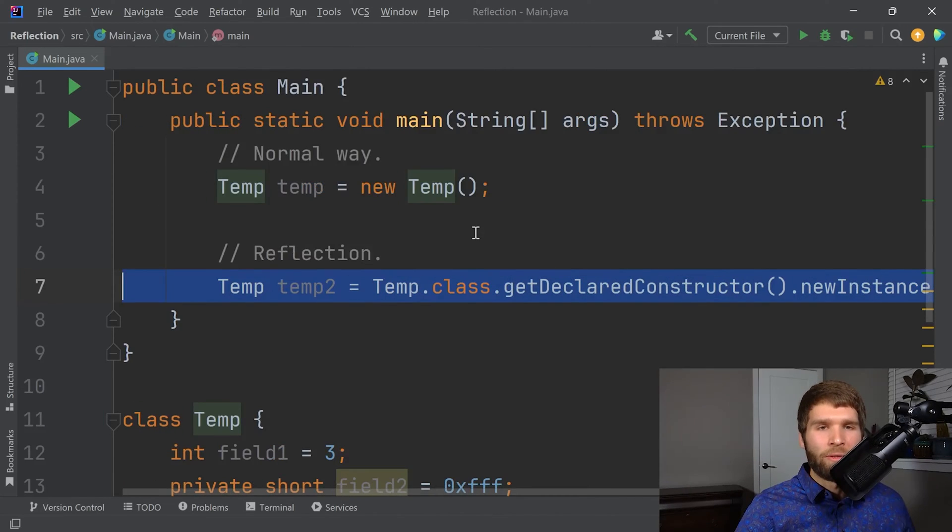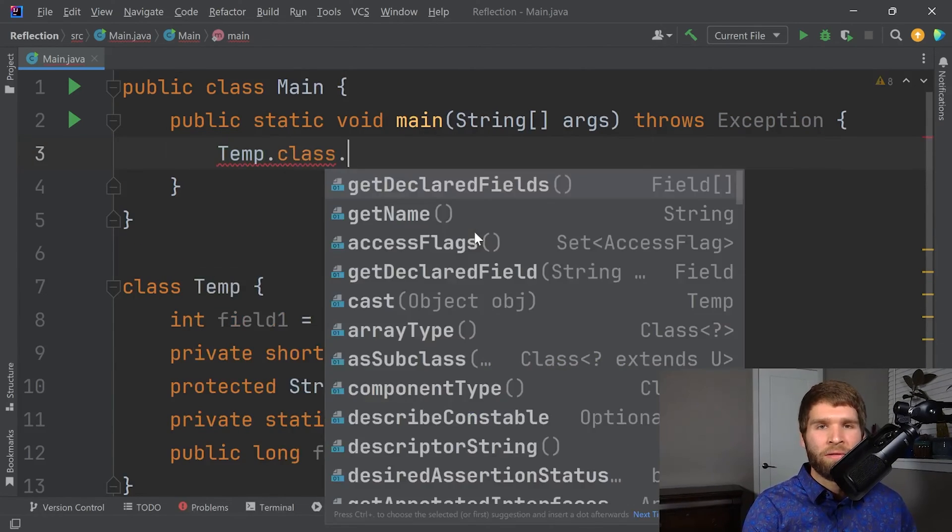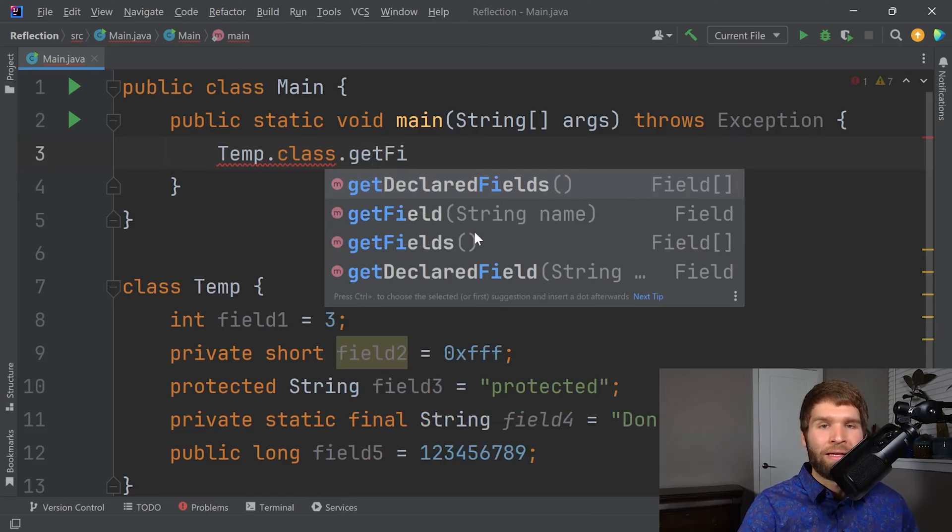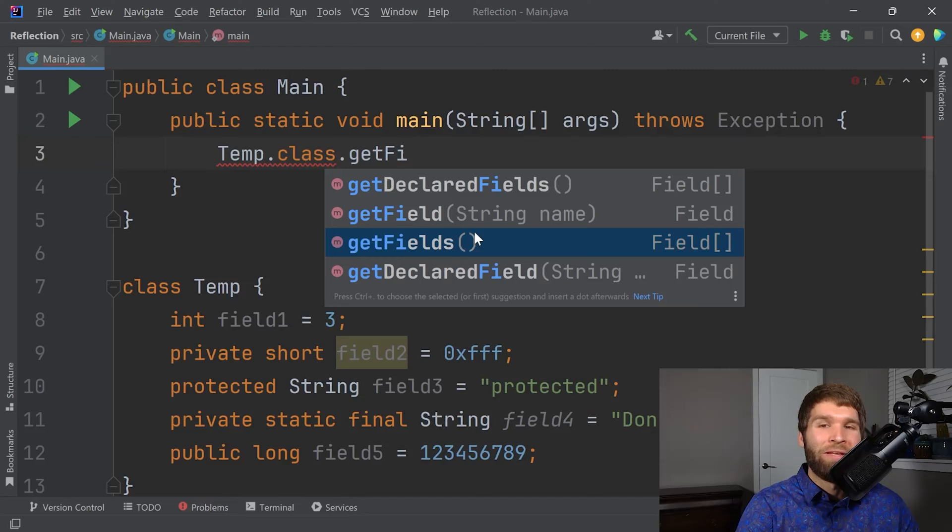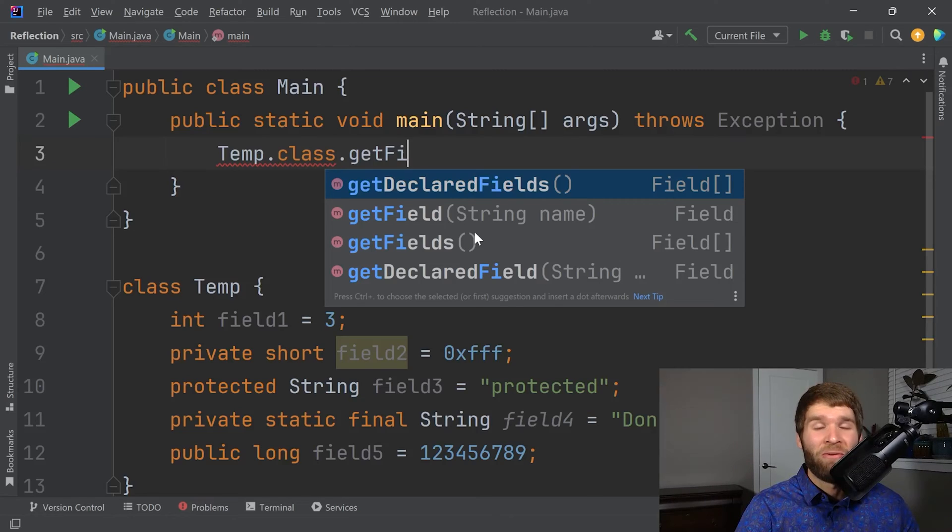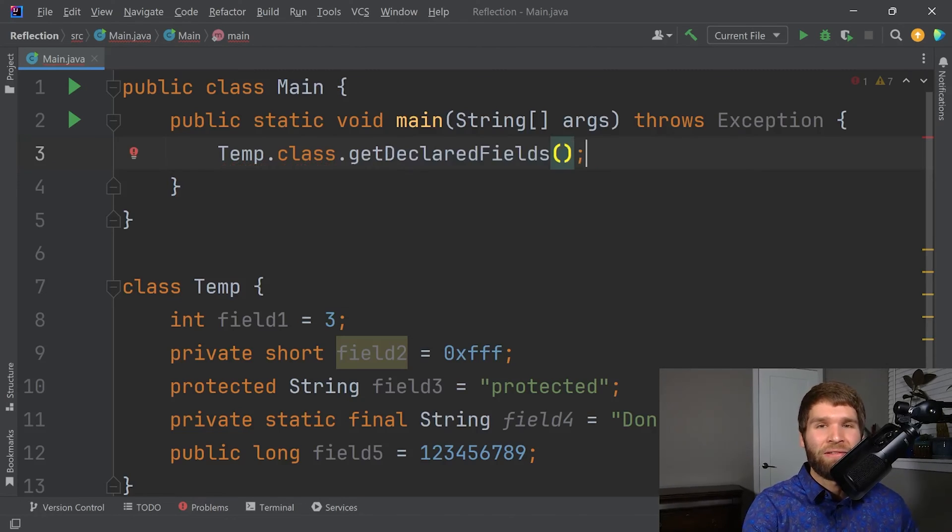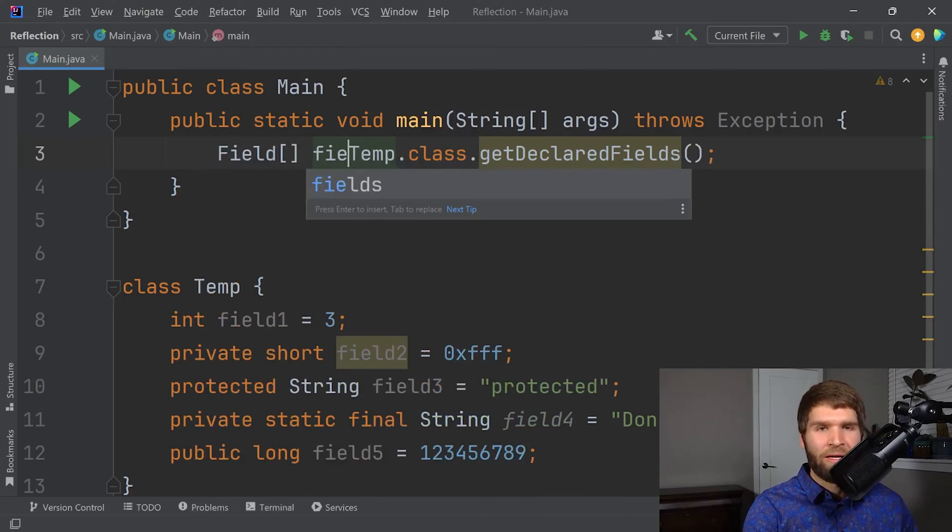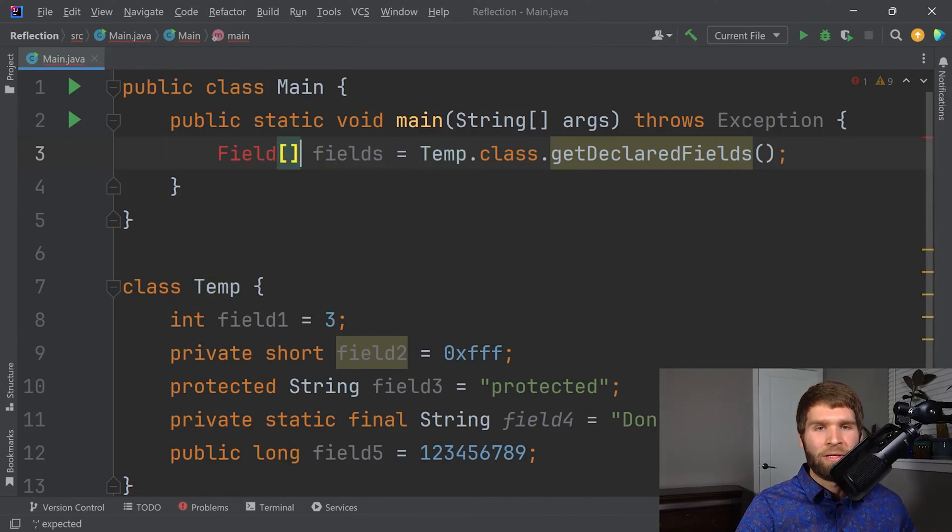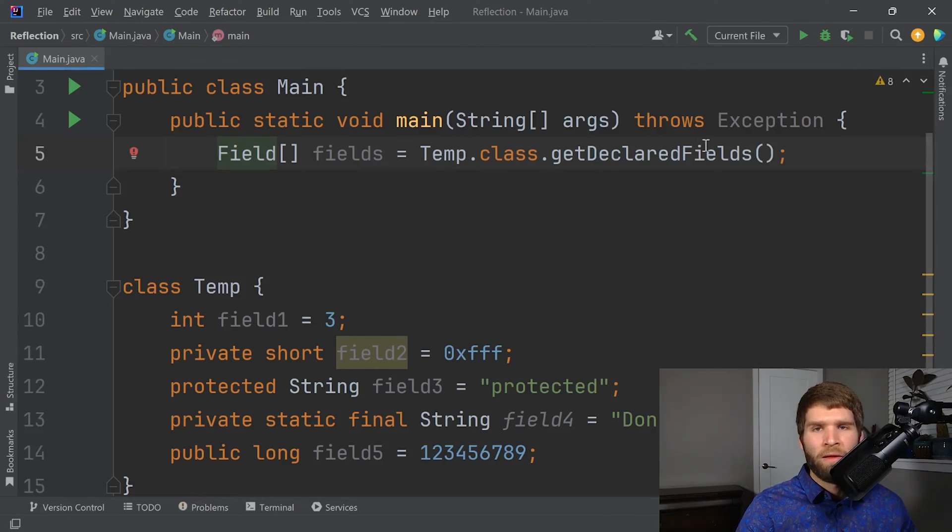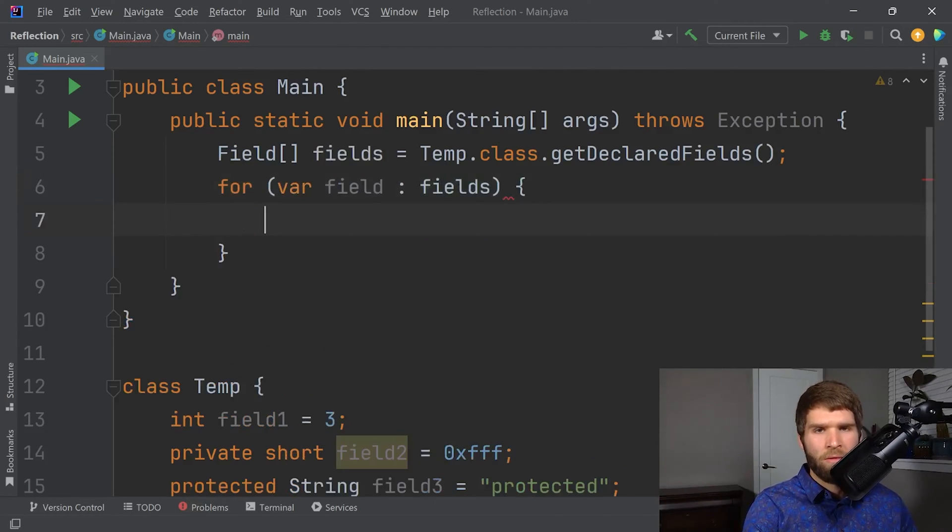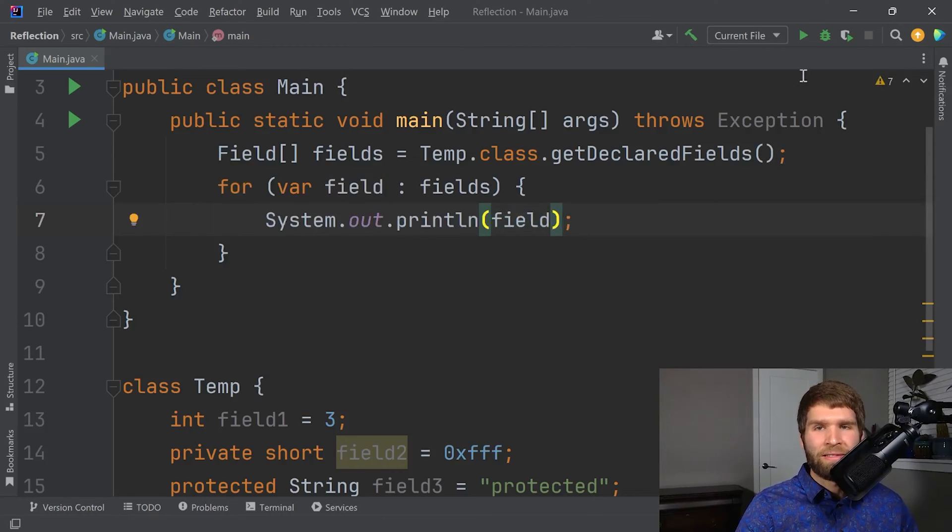To do that, we're going to say temp.class and now what we can do is we can either run getDeclaredFields or we can run getFields. The difference is that getFields is going to return everything that would be visible by default and then getDeclaredFields is going to return everything that has been declared at all. So we want to know everything, even private members. So let's do getDeclaredFields. If you look at the signature here, it returns an array of this field type. So I'm going to say that I've got a field array called fields and we'll need to import this. Then what we can do is iterate over each field. Let's go ahead and just print out the fields. Let's see what this does.